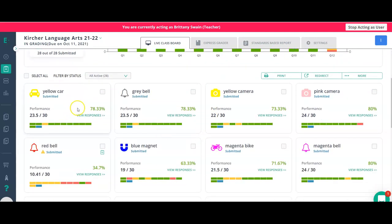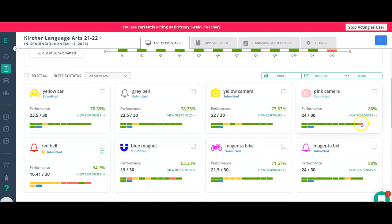With the card view, each student has a card showing their performance and overall score. You can click to dive deeper into their responses. There is color coding: green is correct, yellow is partial credit, red is incorrect, and blue means they haven't answered yet. You can scroll down to look for certain students and click View Responses to see how they are doing.